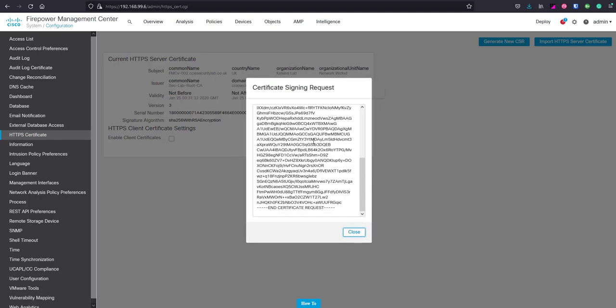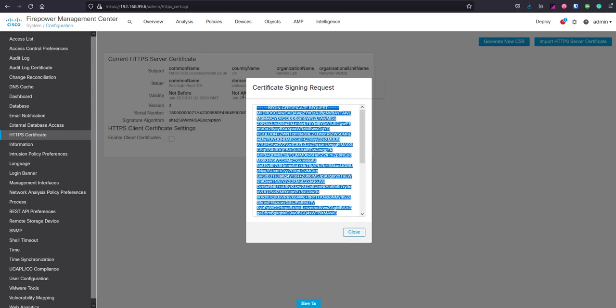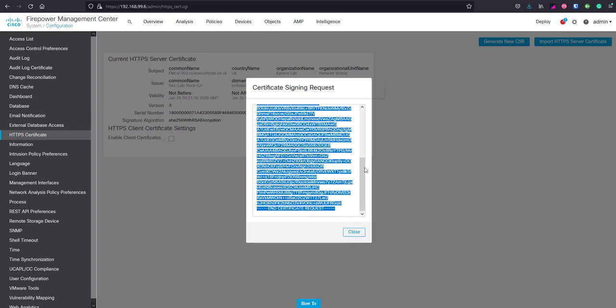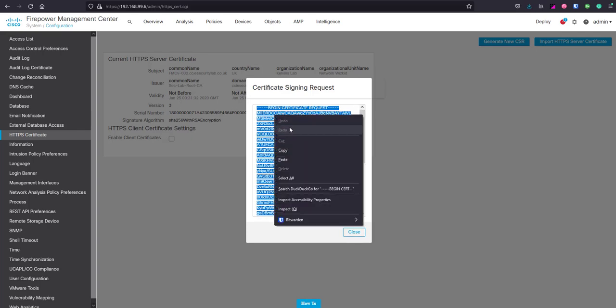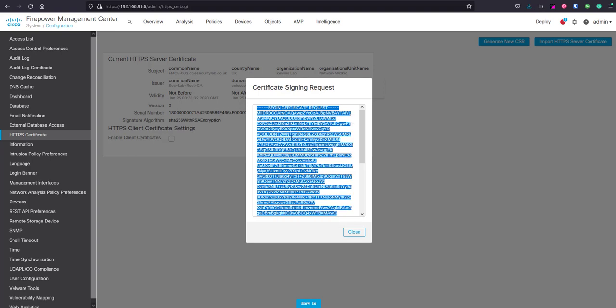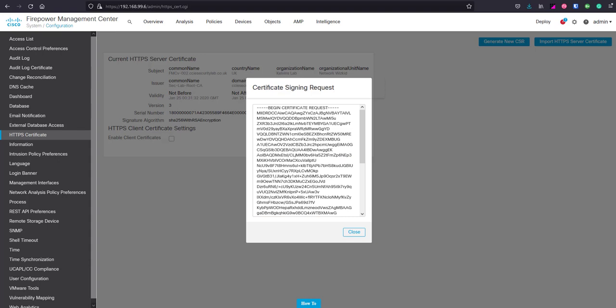Now we need to take this CSR and copy it into your internal CA to get it signed. I've just quickly got that signed from my internal CA, so I'll go ahead and close that.